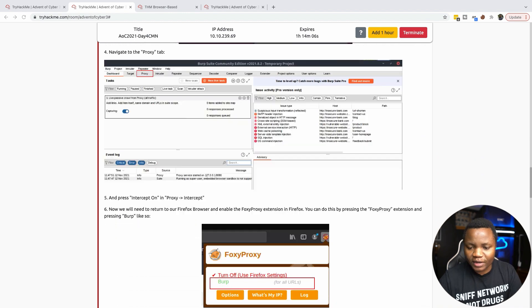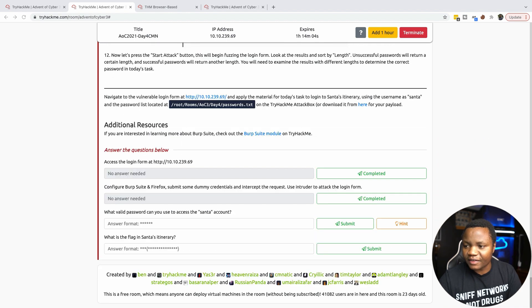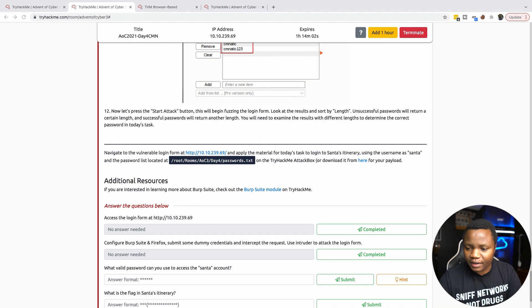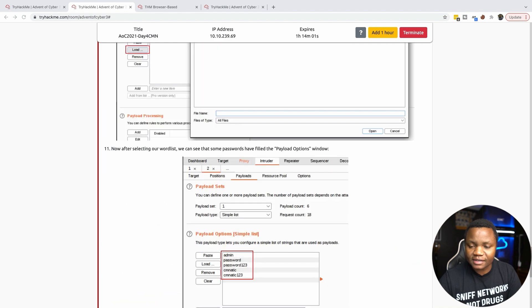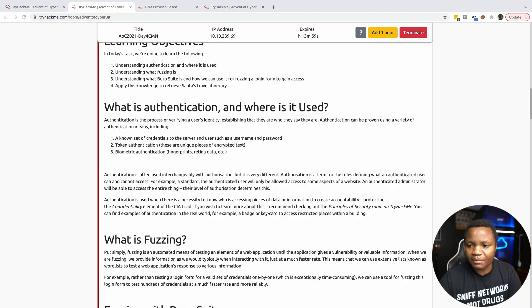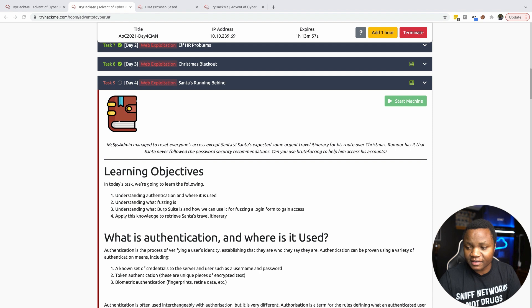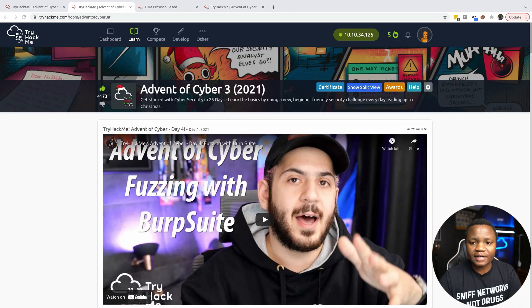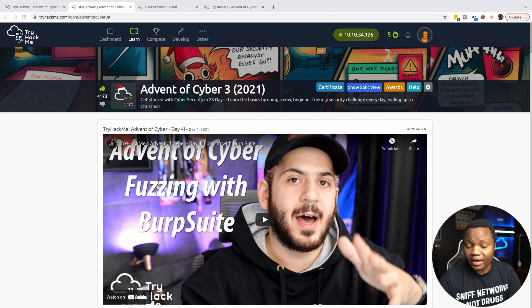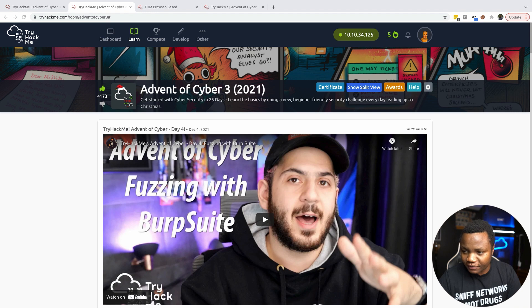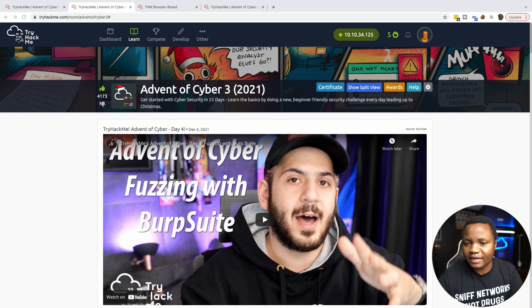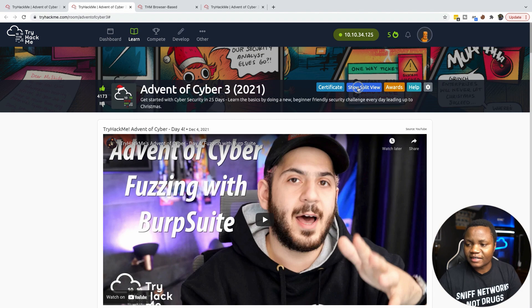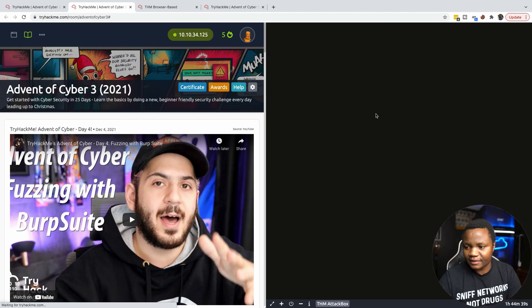First thing you need to do before you get started is start the machine by clicking the start machine button. Once the machine is started, go all the way up here and also start the attack machine. The button will be right here where it says show split viewing.